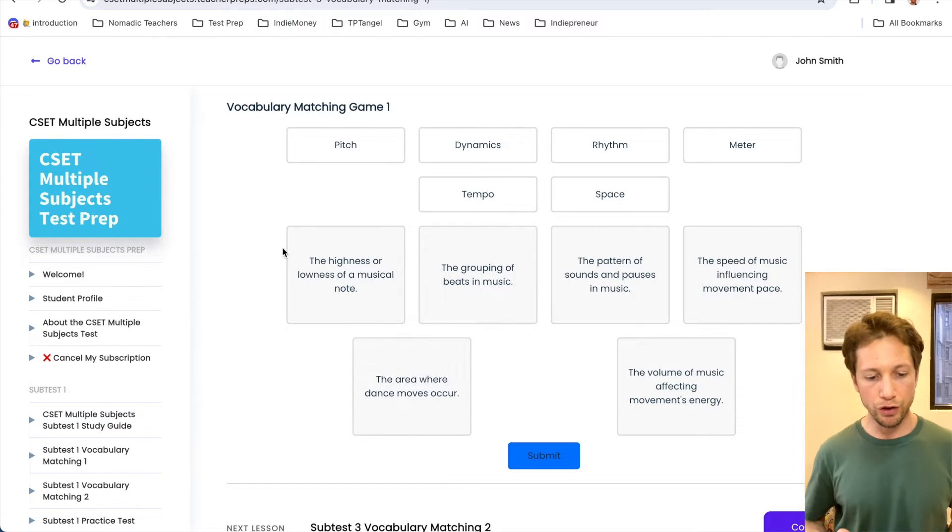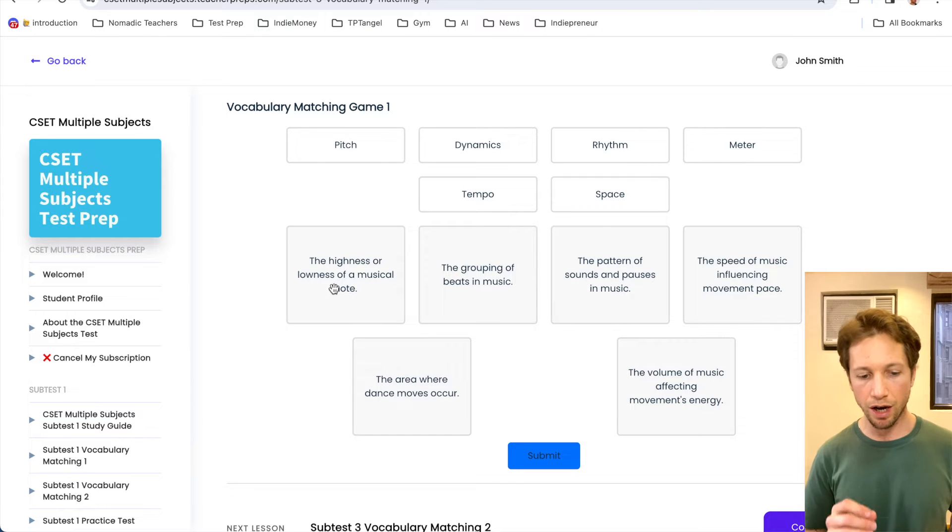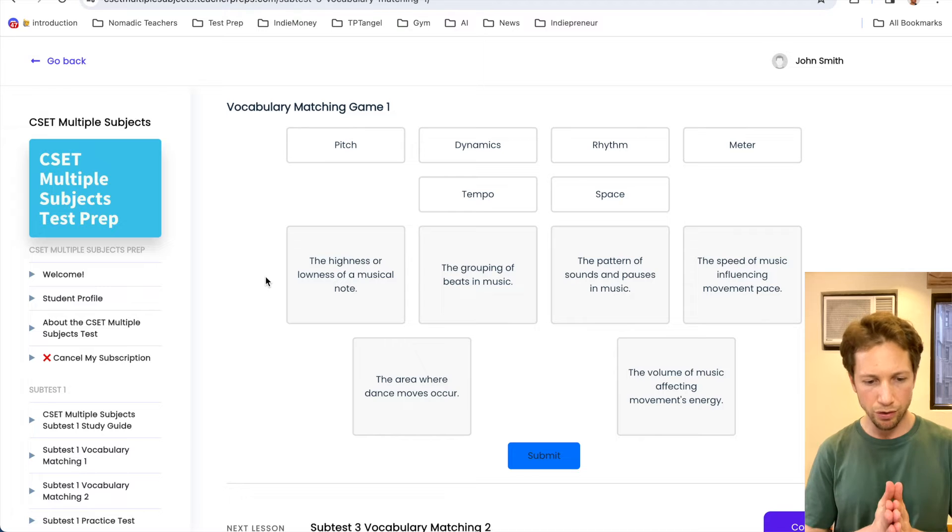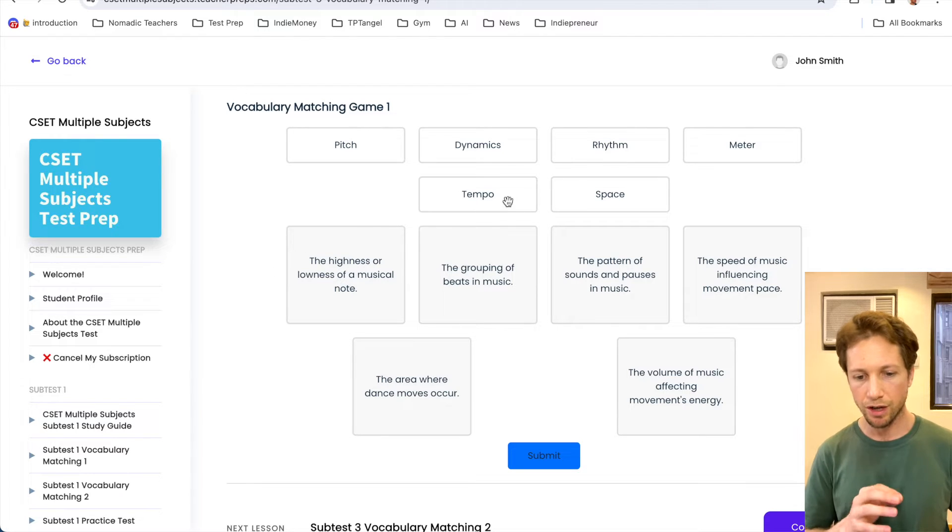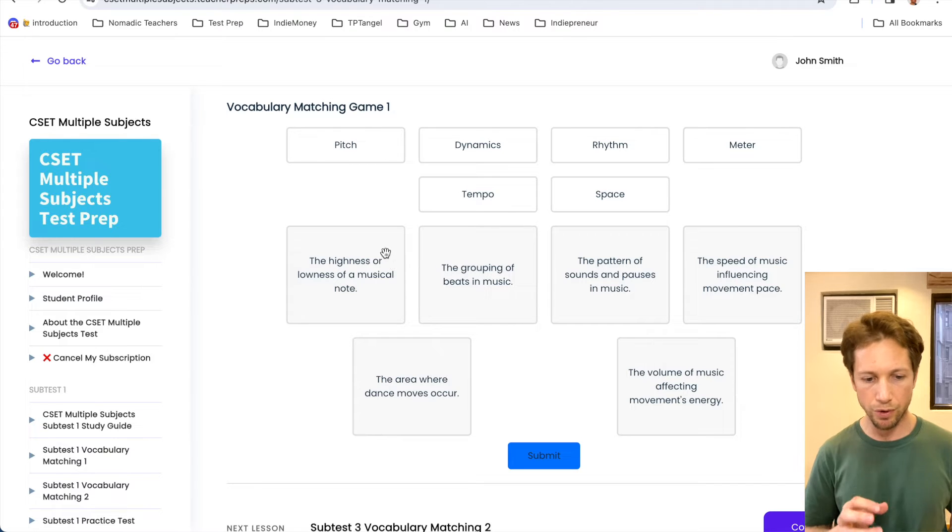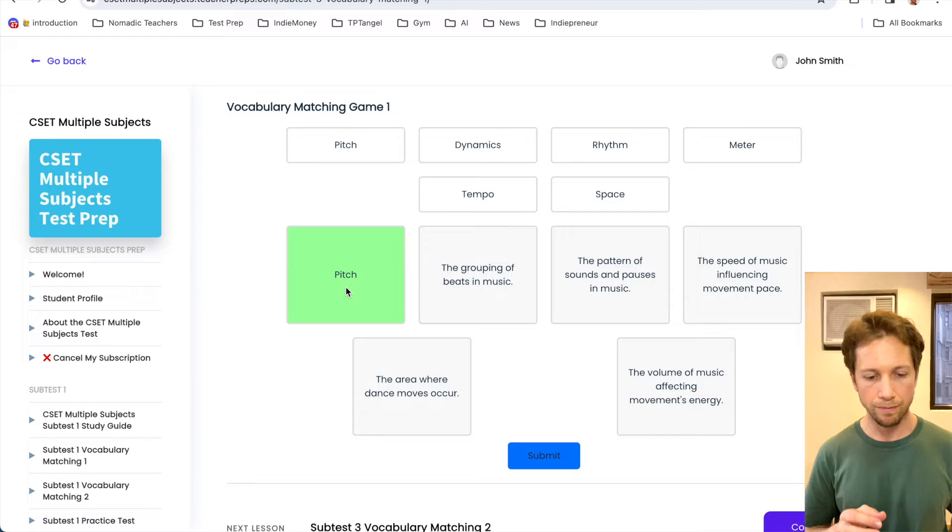So the first one right here reads the highness or lowness of a musical note. Highness or lowness of a musical note. Okay, so we've got pitch, dynamics, rhythm, meter, tempo, space. Highness or lowness of a musical note. I think that's going to be this first one right here, pitch.